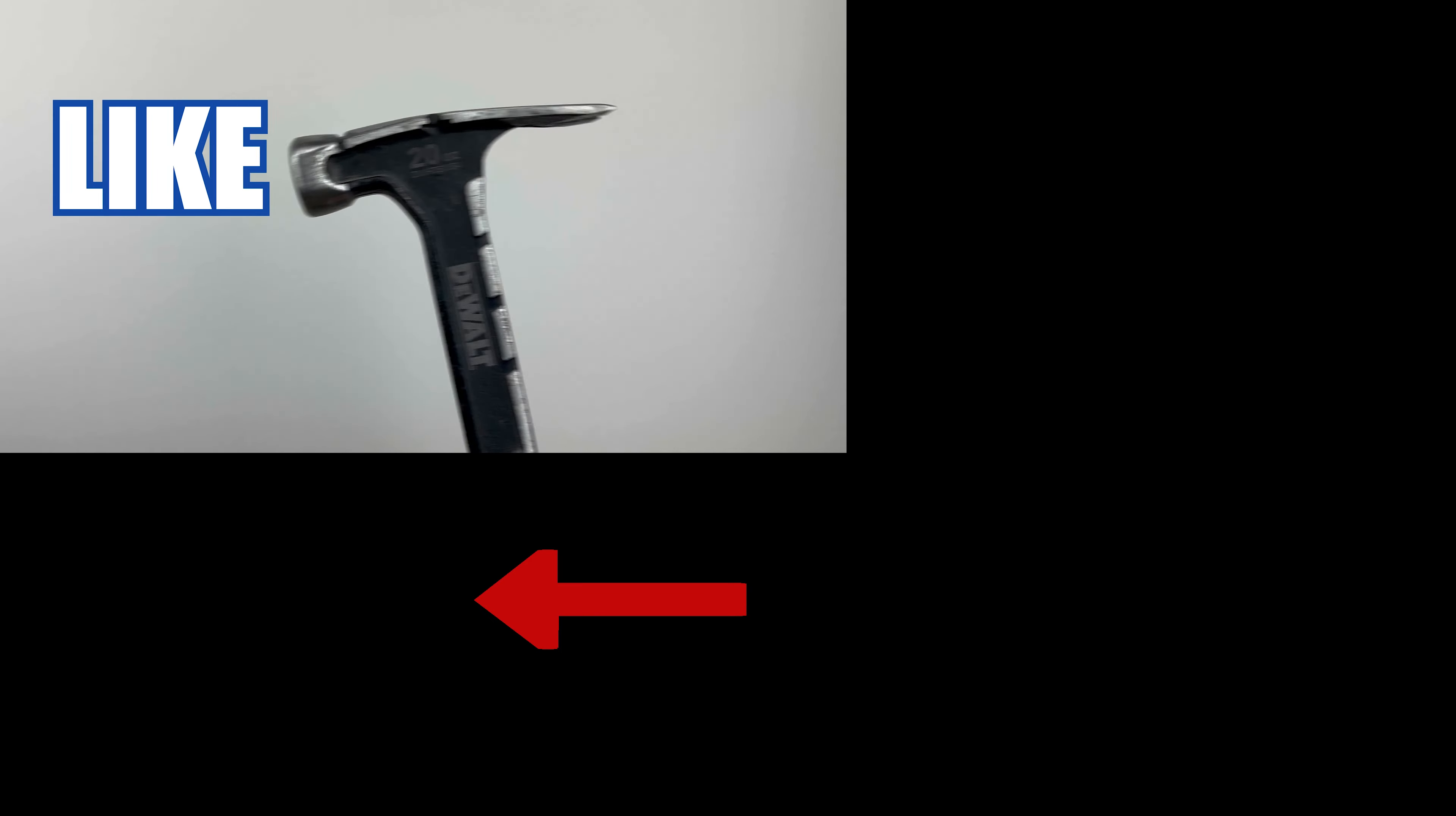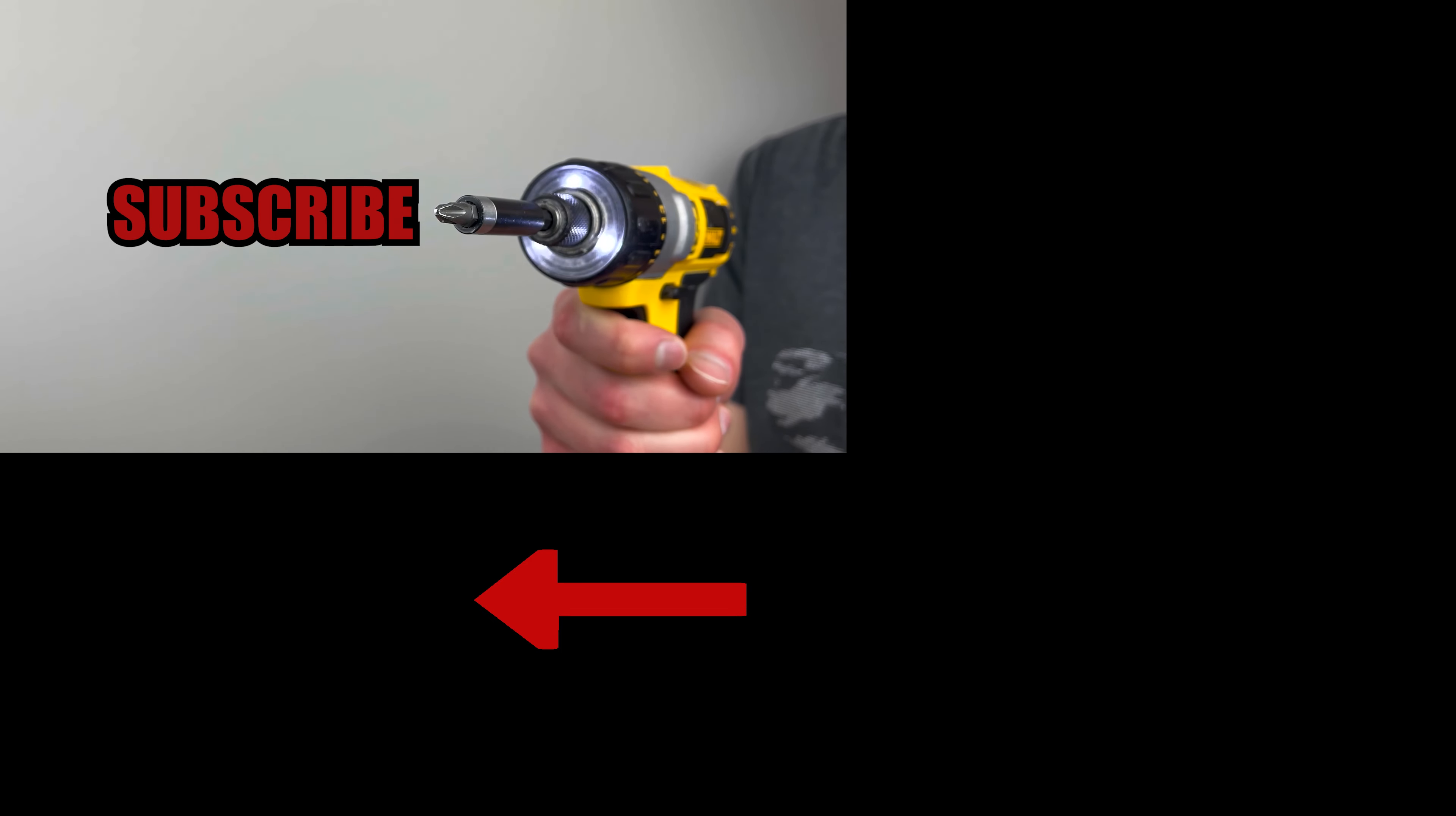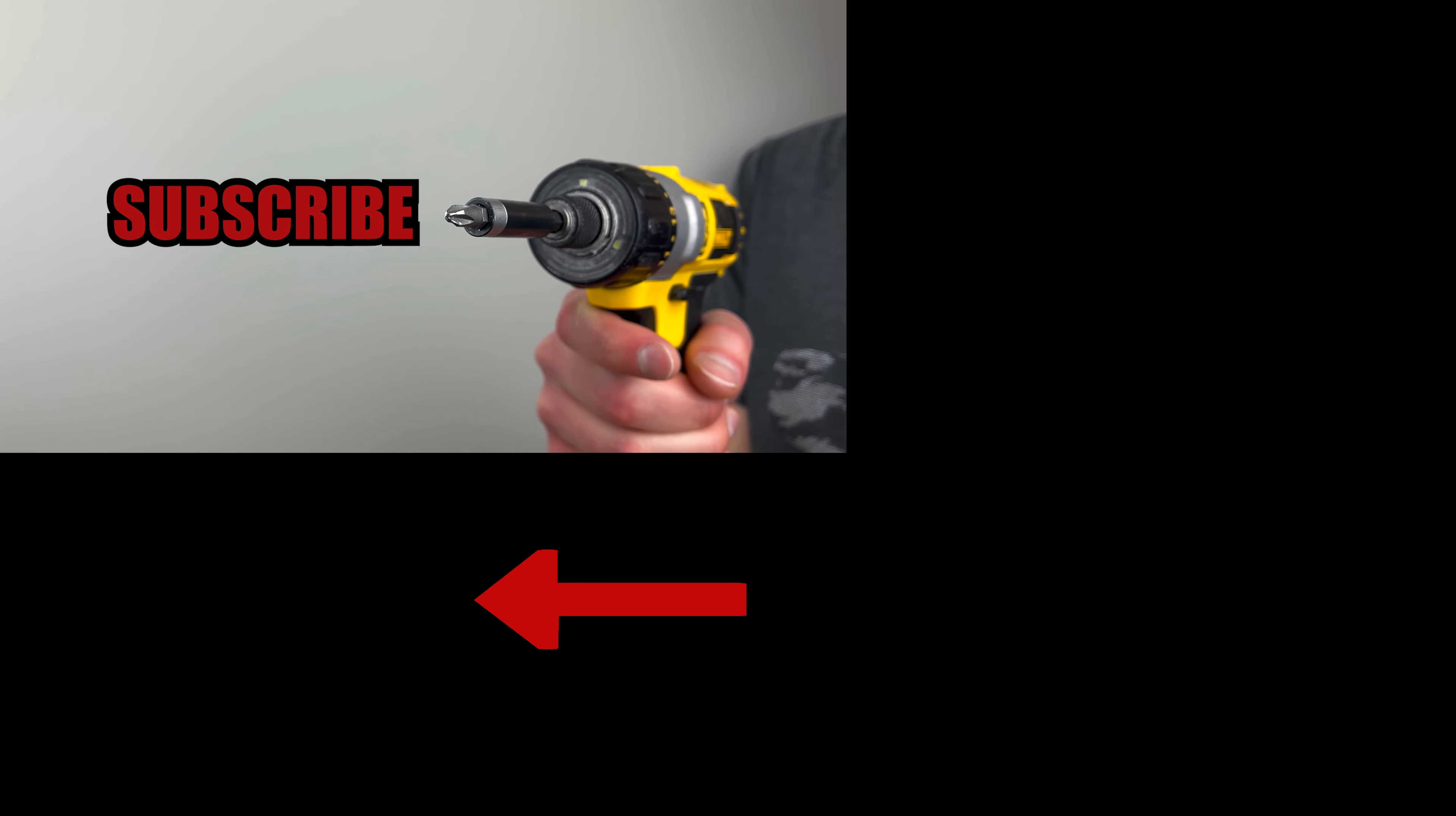Smash that like button if you enjoyed the video, and subscribe if you want to see more Furniture Review videos.